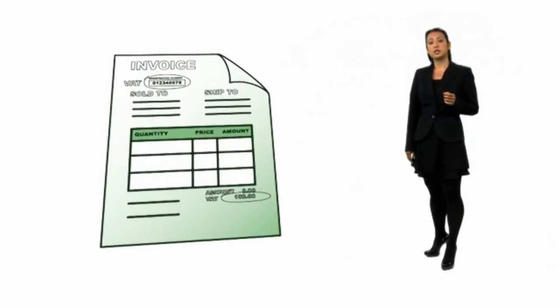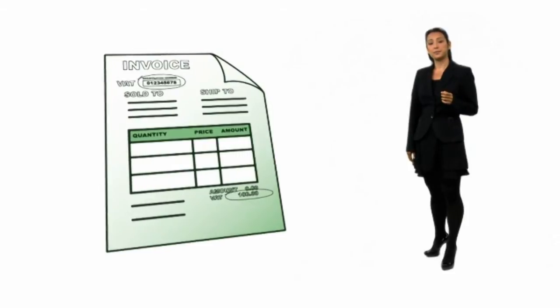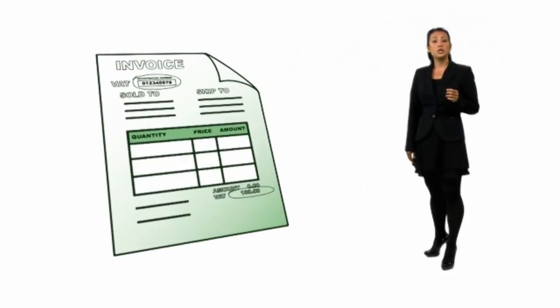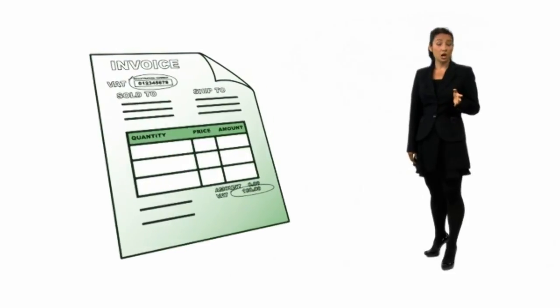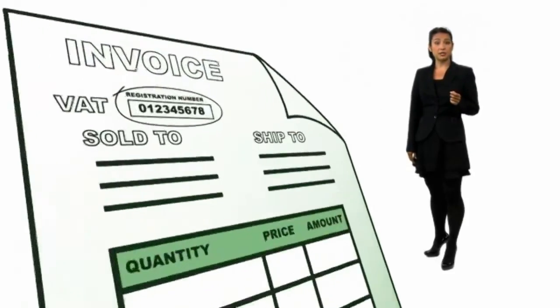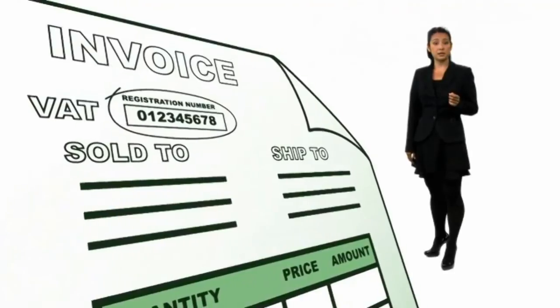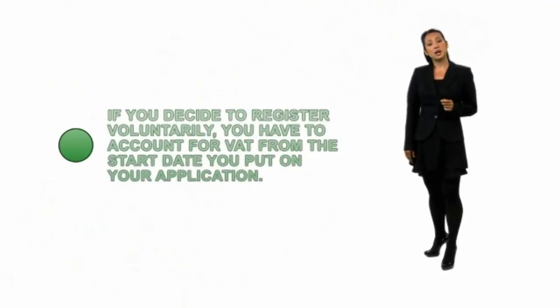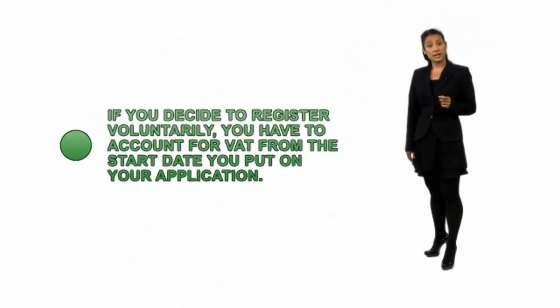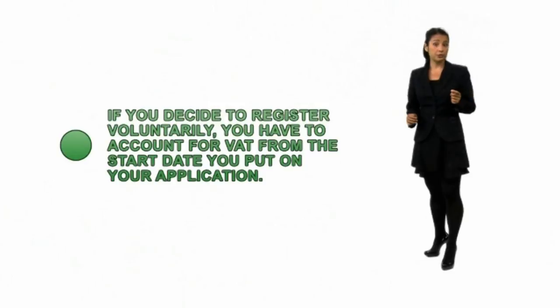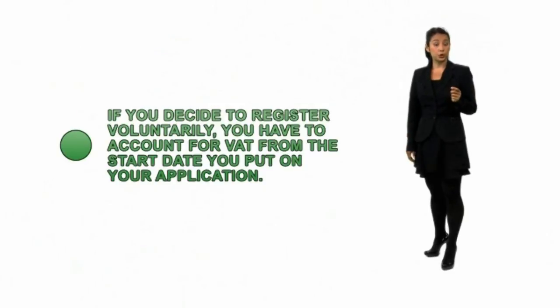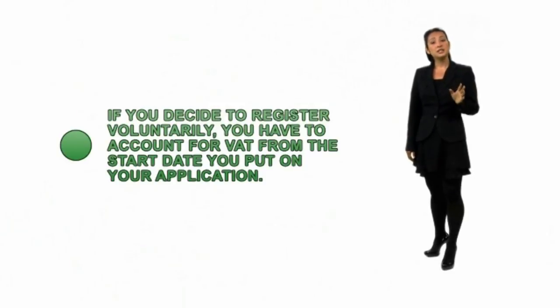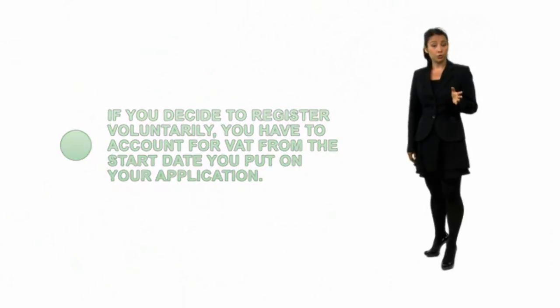Don't forget to let your customers know you're going to be VAT registered, so they're not surprised by your next bill. You'll need to start thinking about the effect VAT will have on your prices as soon as you reach the threshold, even if you haven't got your registration number yet. You can't say you're charging VAT without a VAT registration number. If you decide to register voluntarily, you have to account for VAT from the start date you put on your application. This means including VAT on your invoices.